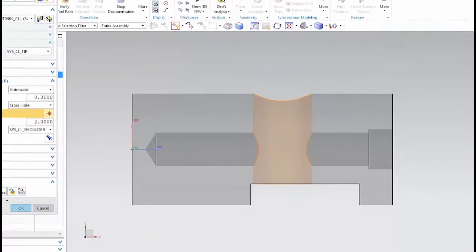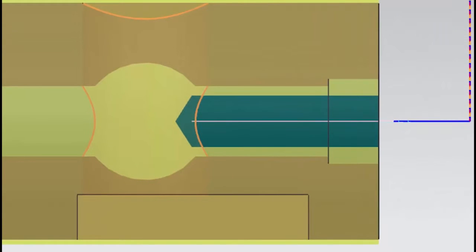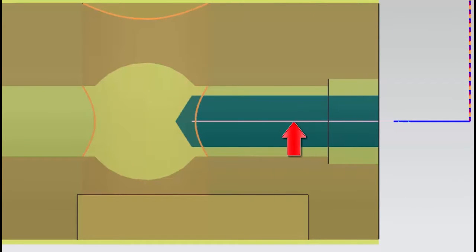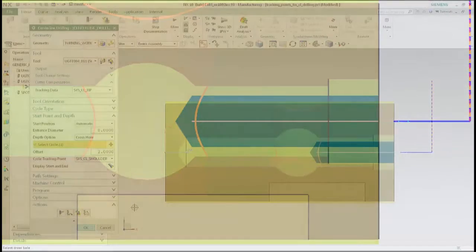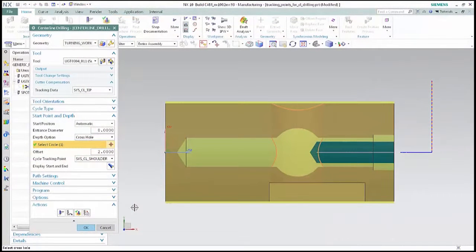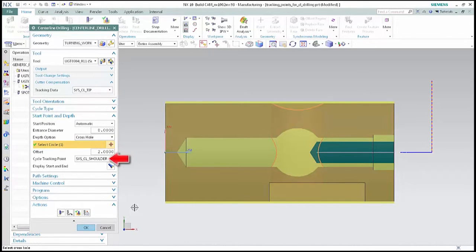Generate the tool path. The operation uses the tracking point at the shoulder of the tool to trace the tool path of the drilling cycle. Next we'll look at how the tracking point automatically changes to the specified point for drilling cycles and non-cutting moves. Tracking data specifies the tool tip as the tracking point for non-cutting moves. Cycle tracking point specifies the tool shoulder as the tracking point for drilling cycles.